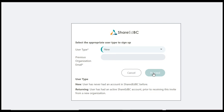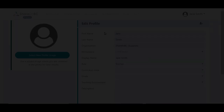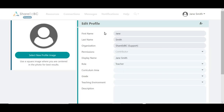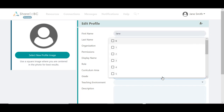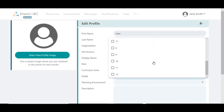The system has now activated your access to ShareEdBC. There is one more step so that you are fully functional in the service. You will be brought to your profile page. We would like you to complete this page. The more information you provide, the easier it is for other users to search and connect with you.